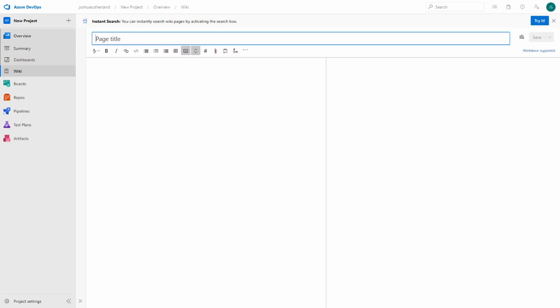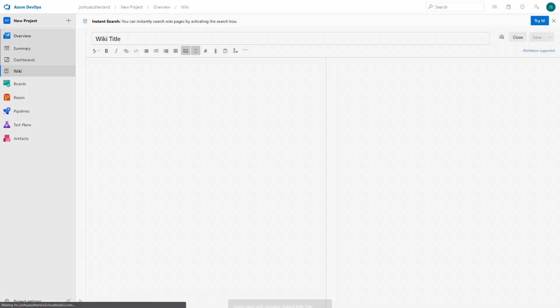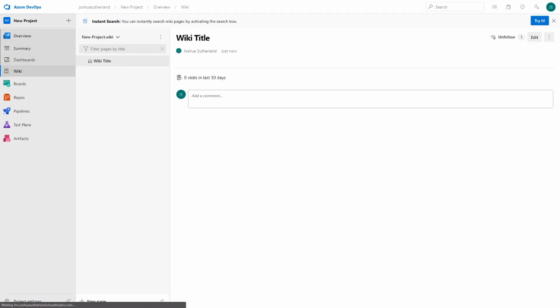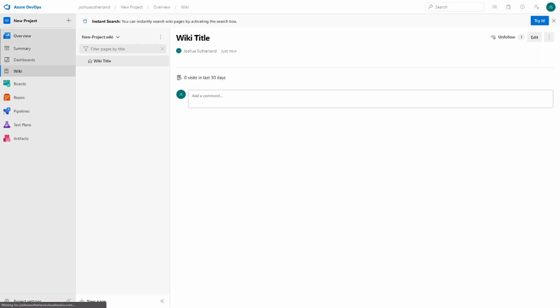Let's go ahead and add a title here. We'll just call this wiki title for now until we think of something a little bit better. From here, we'll go ahead and save. Head back to the wiki base, and we can see that we've got a title added. If we want to add more, it's as simple as choosing what it is we want to add, edit, or even move.